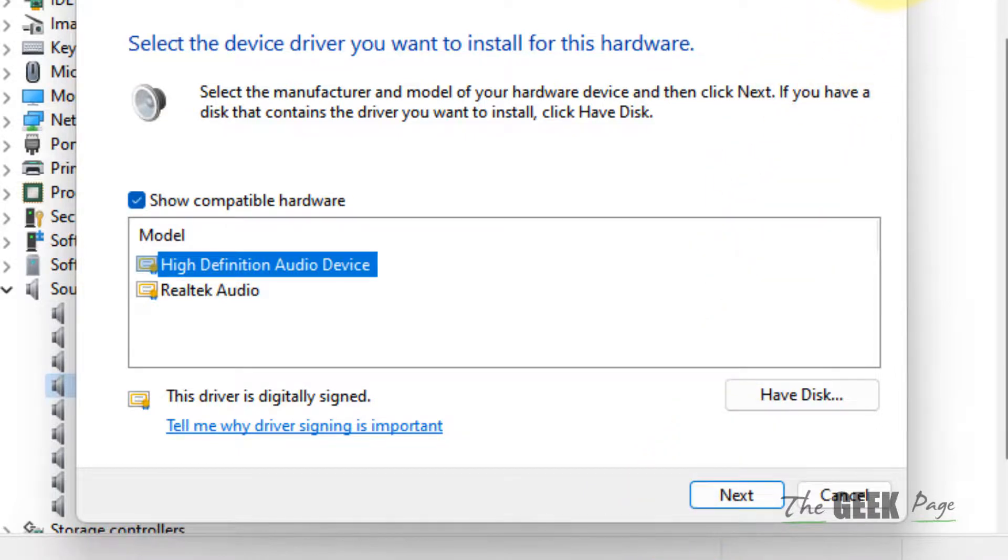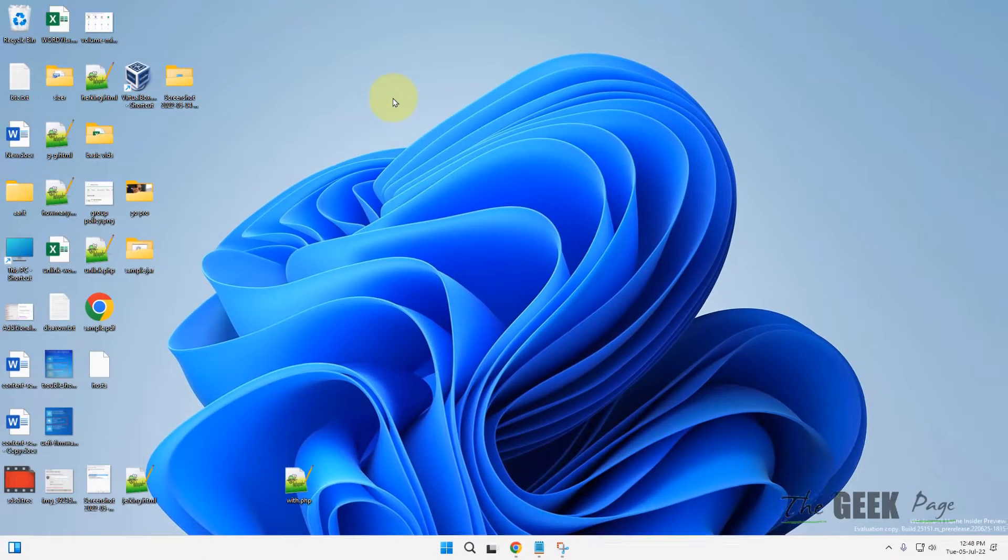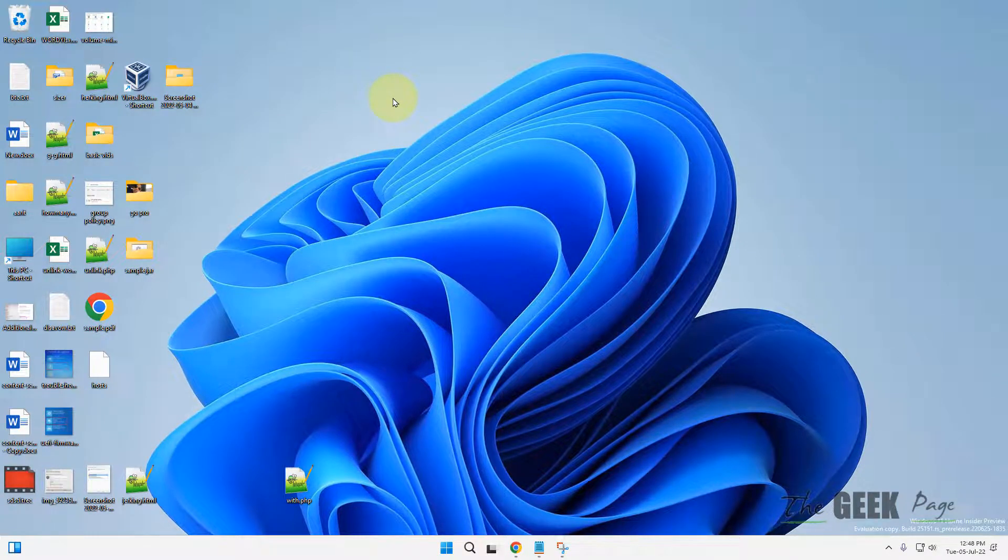Let it install the High Definition Audio Device on your computer and your problem will be fixed. That's it guys, please like the video.